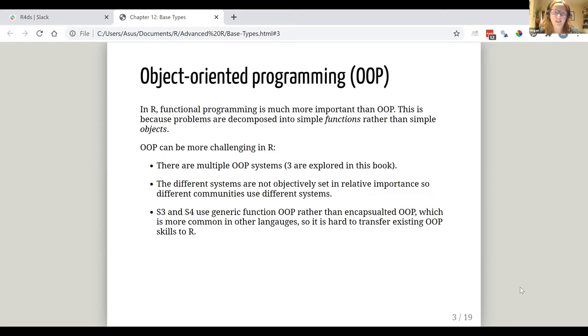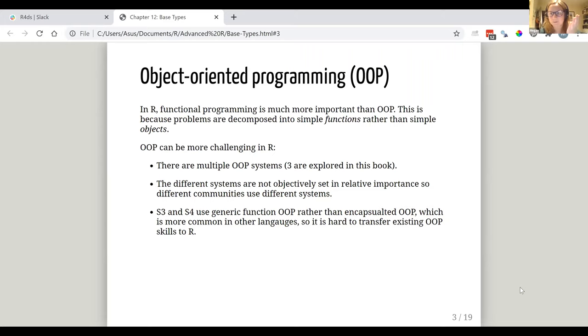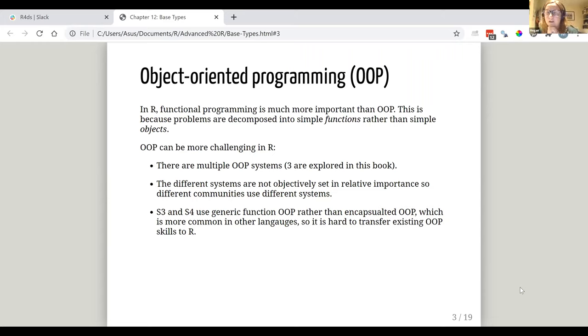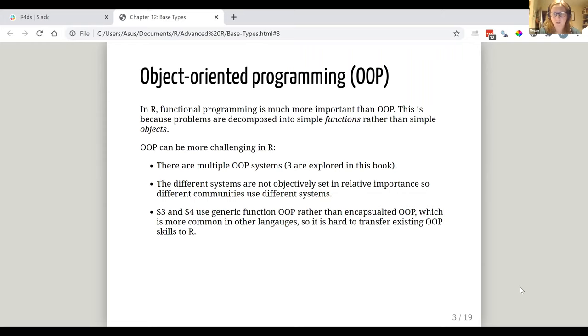So it kind of starts off saying that functional programming is more important in R generally than object-oriented programming, which is because ultimately when stuff gets decomposed, the standard is for that to be them coming down into simple functions rather than simple objects. And I guess probably because it's just a different approach to things, that probably explains why OOP can be more challenging in R and the ways in which it's more challenging include the fact that there are multiple systems of object-oriented programming.